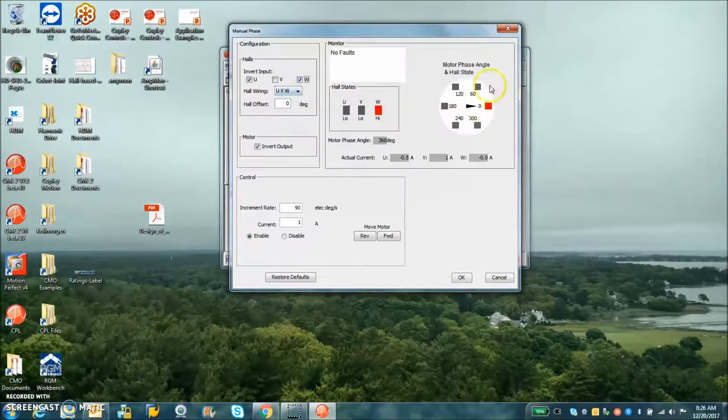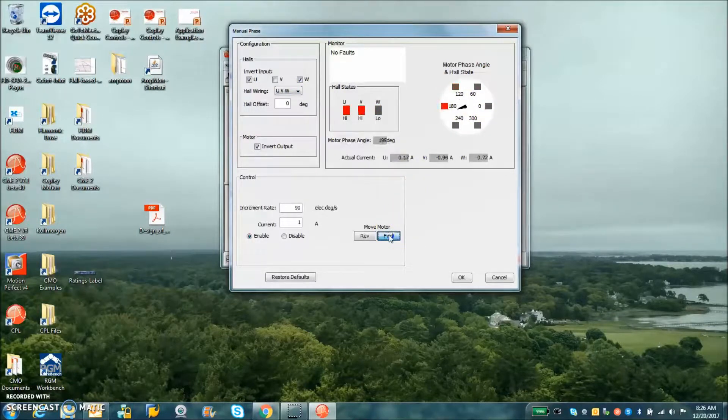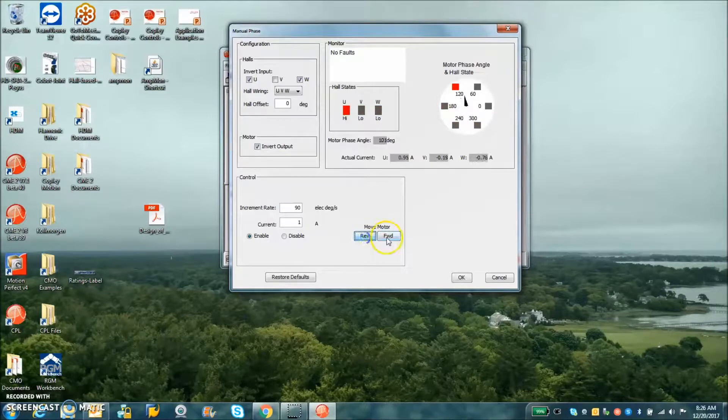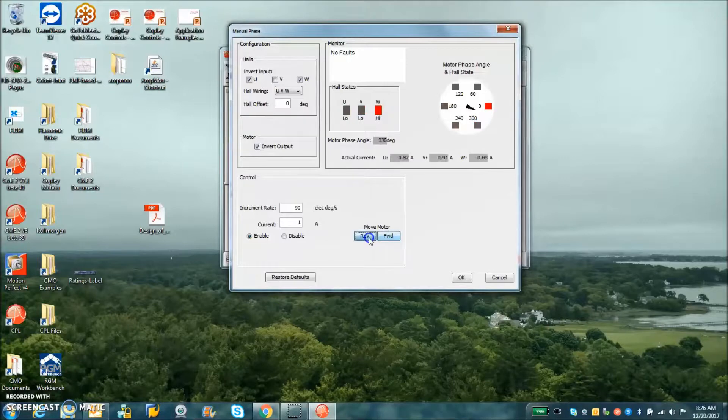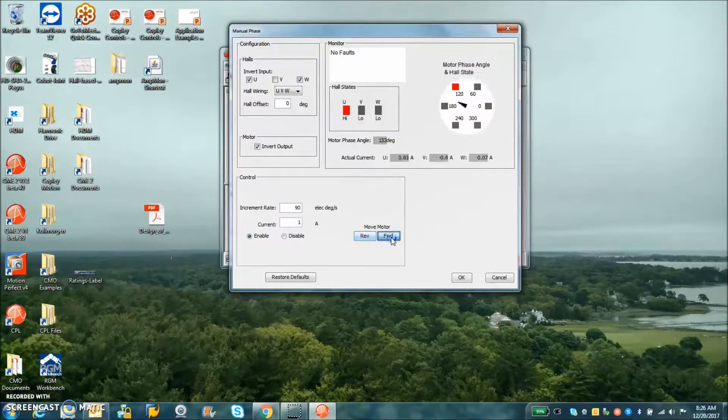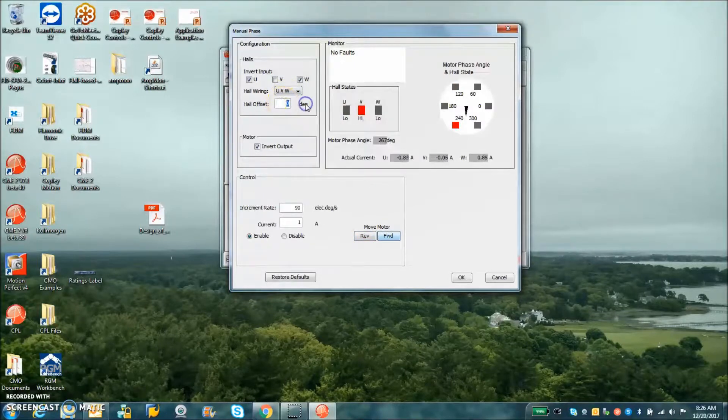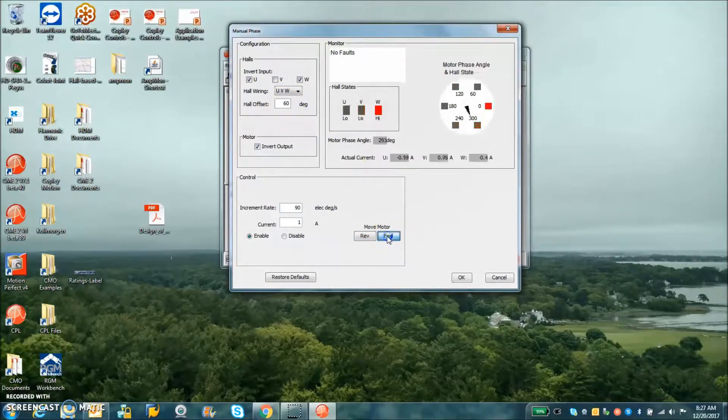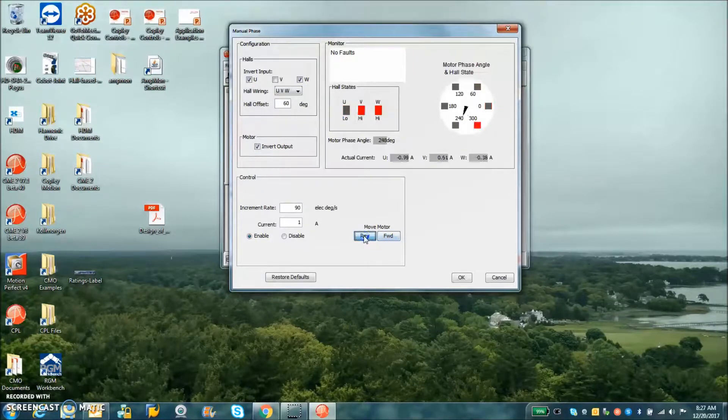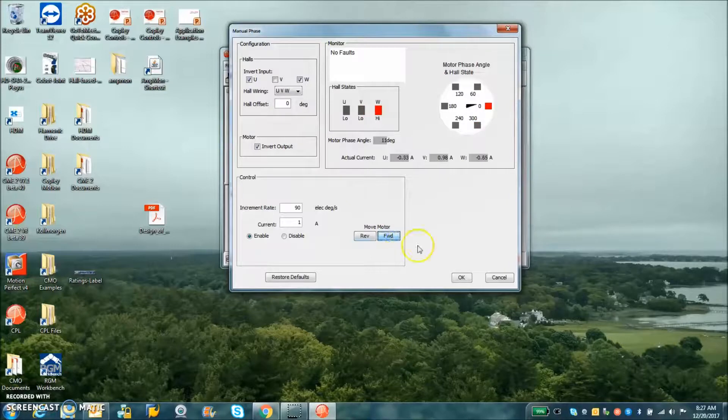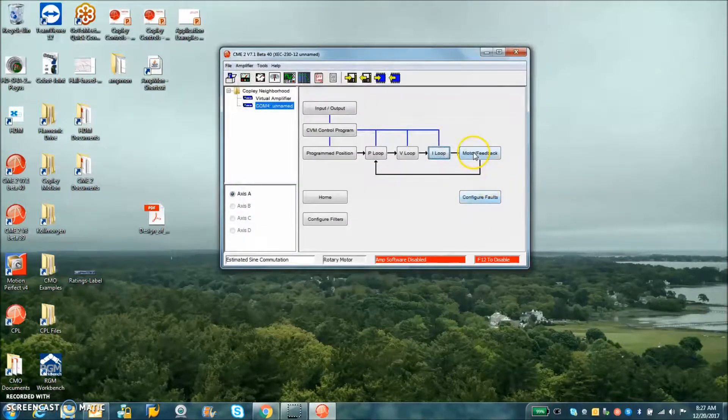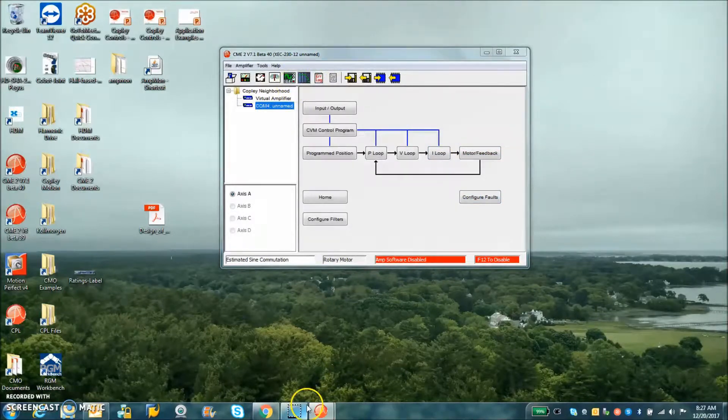If you remove the cabling the hall state will go away. The idea is that the red indicator should be balanced whether you go forward or reverse with respect to the black needle. If it's not, you can adjust the hall offset to affect the lead and lag of the phase.